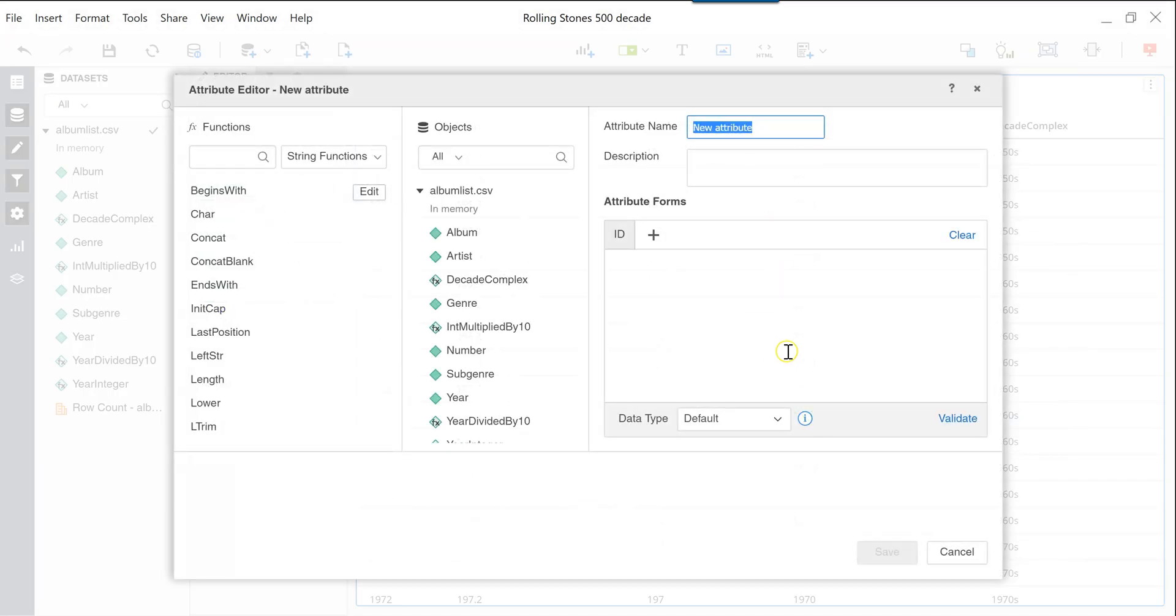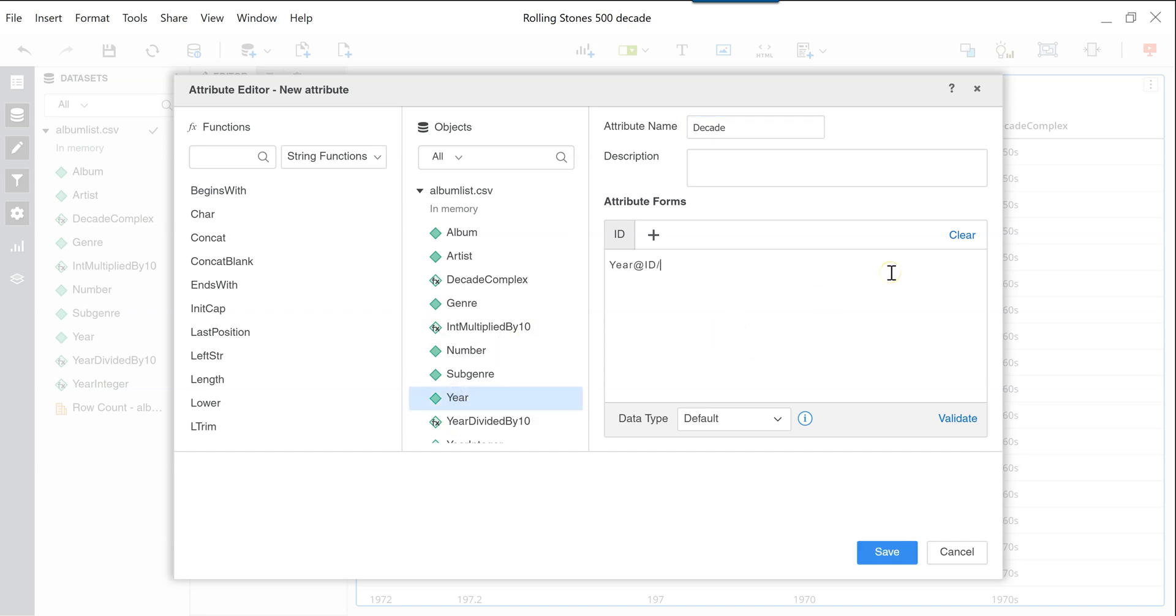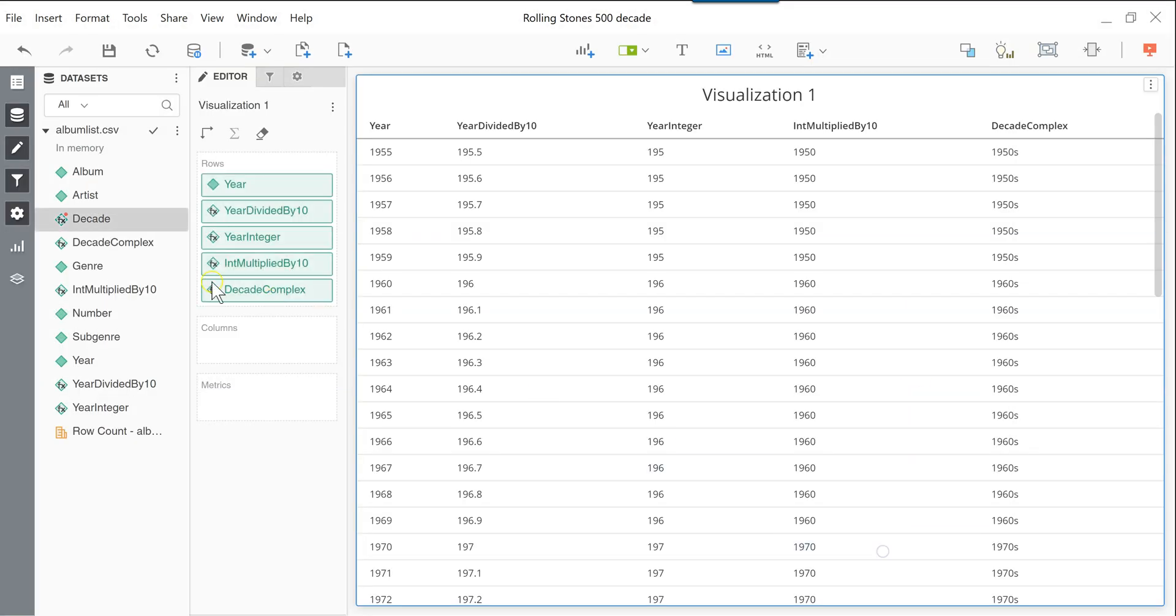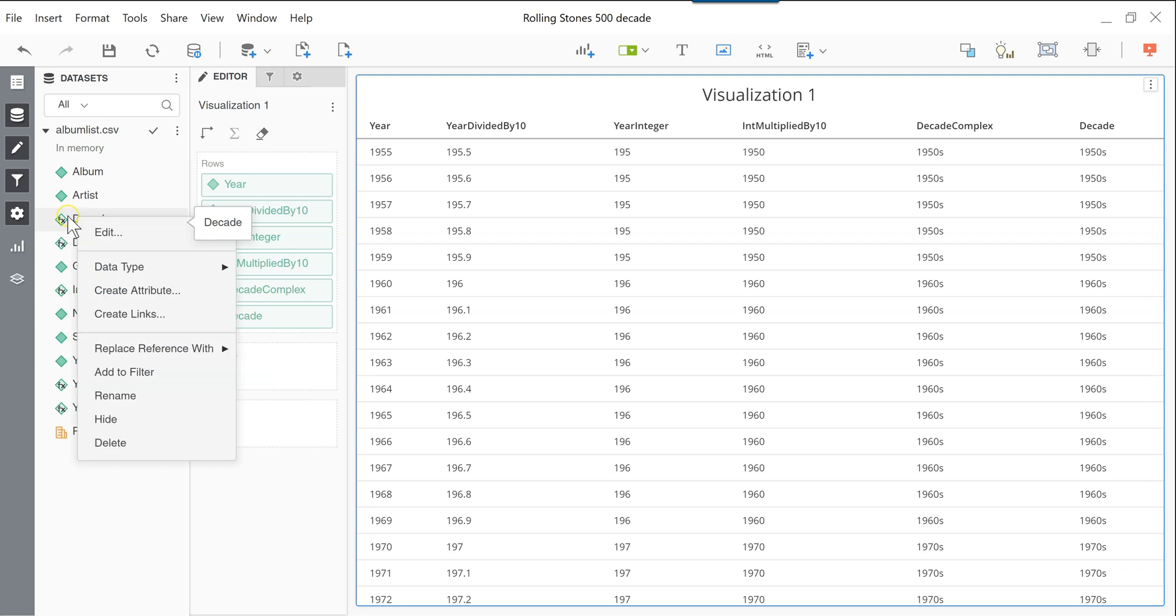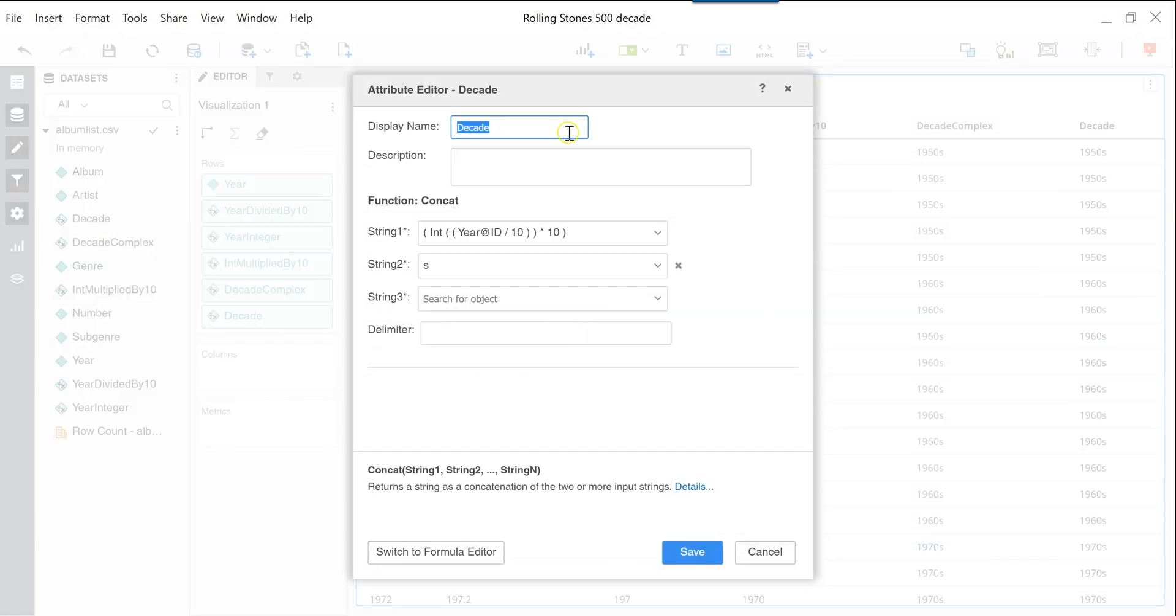Now you don't have to do it in multiple steps like that. You can take year, you divide it by 10. You do the integer function, multiply by 10. And you concatenate an S at the end of it. And you can see that in one single attribute, you can do all of those steps in here. And if you'd like to go back and you're not sure how you had built that function before, or you want to make a change to it, you can right click any of those attributes, go in edit. And you can see your formula in here.